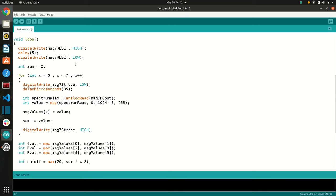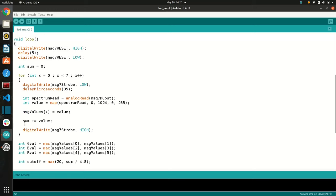And this is where the bulk of the interesting stuff happens. Alright, so I'm just going to go over the interesting parts of this loop. So first, what's going on is it takes the MSGEQ7 output, and it reads that and then maps it to a value between zero and 255. And then we're going to store that in our list over here, and then sum everything up so that we can do some normalization, cutoff stuff later on.